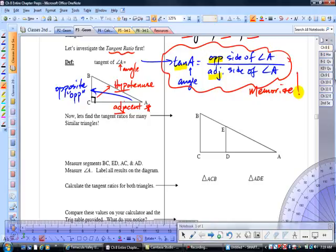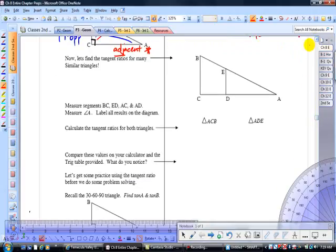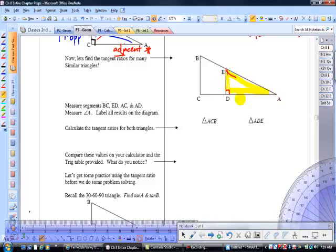Now let's find the tangent ratios for similar triangles. In this diagram I have two triangles. I want to measure their sides and discover what the calculator values represent. I'm going to use a ruler on my computer, and you should use your own. We have a small right triangle called ADE and a larger one called ACB. I'm going to measure all these segments and take the ratio of opposite to adjacent for both.